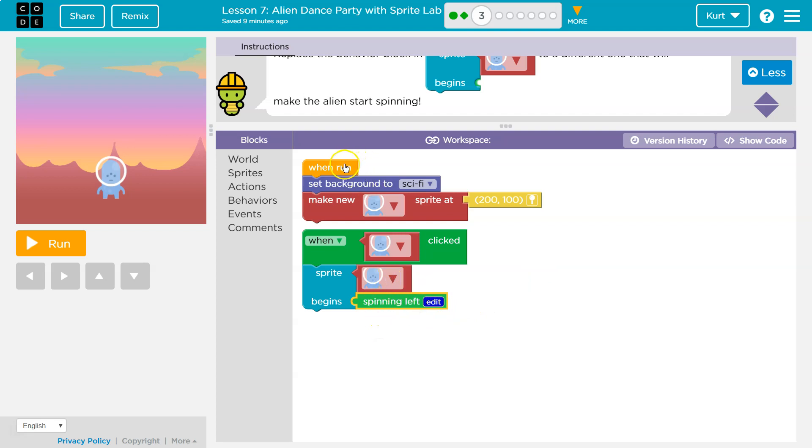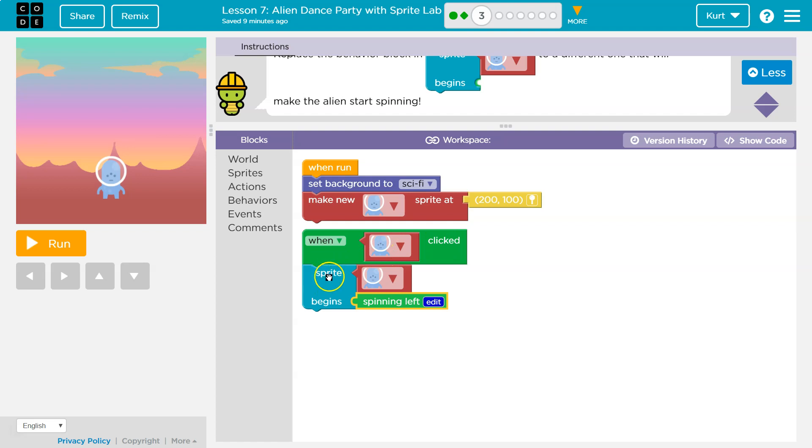So what should happen is when we run this, set the background to sci-fi and make a new Sprite. When we click on the alien, okay, what's the computer going to do? It's going to say, hey, Sprite Alien, begin running left or spinning left.